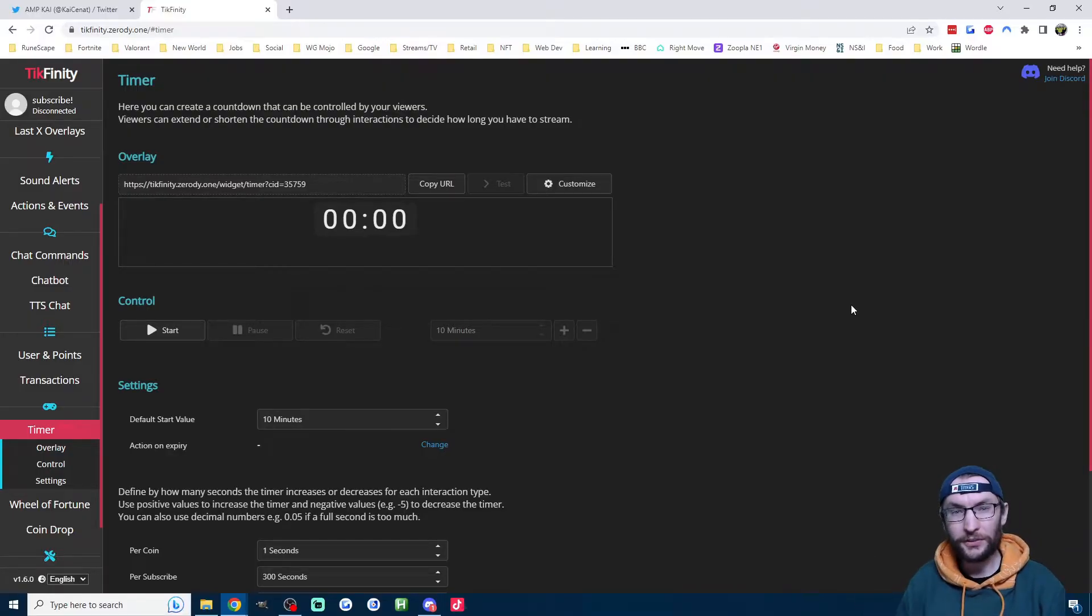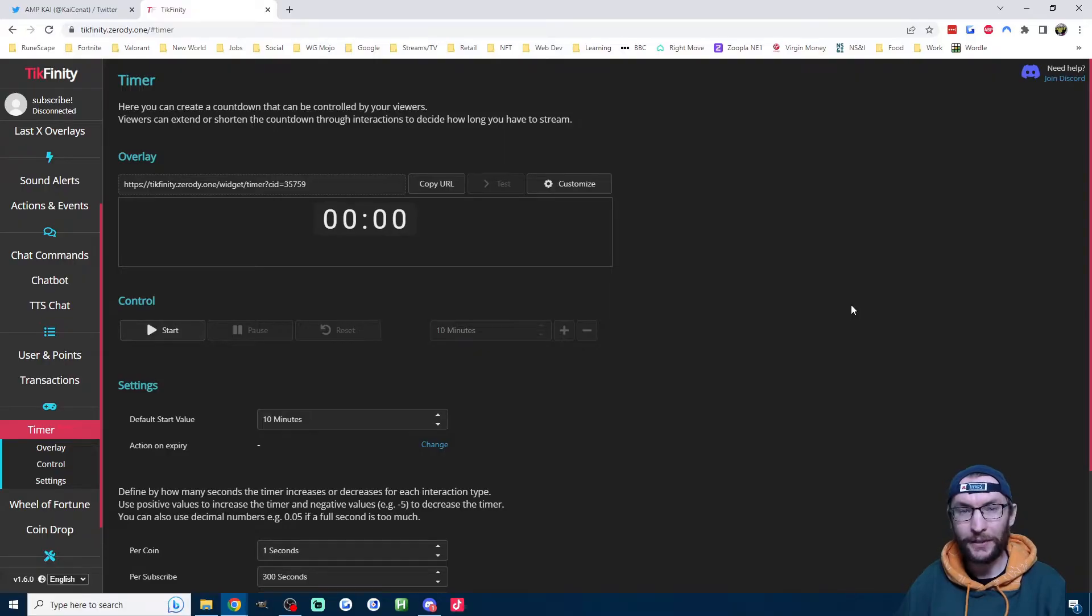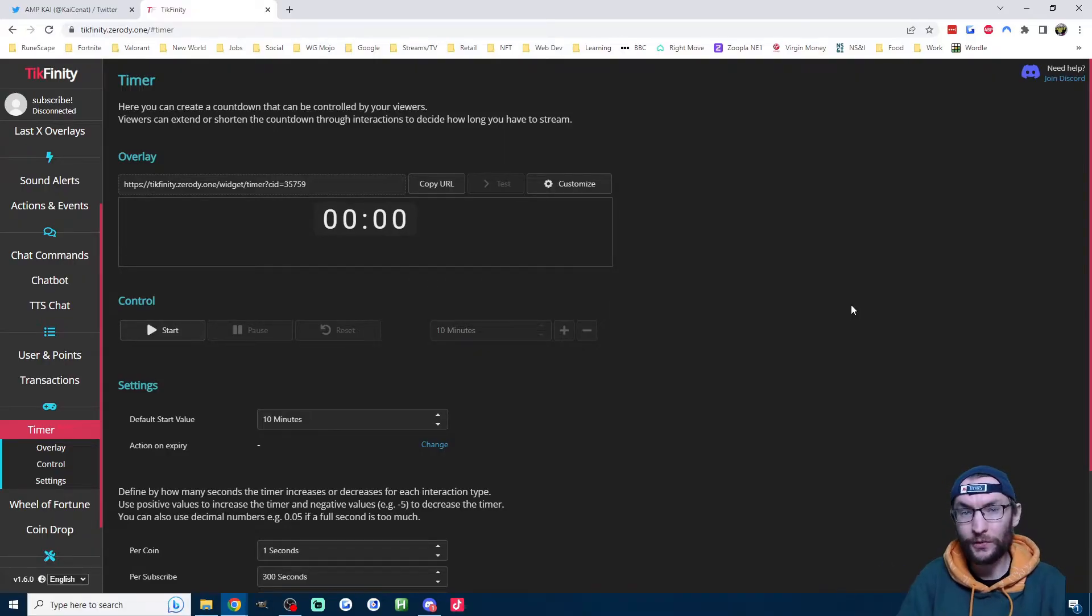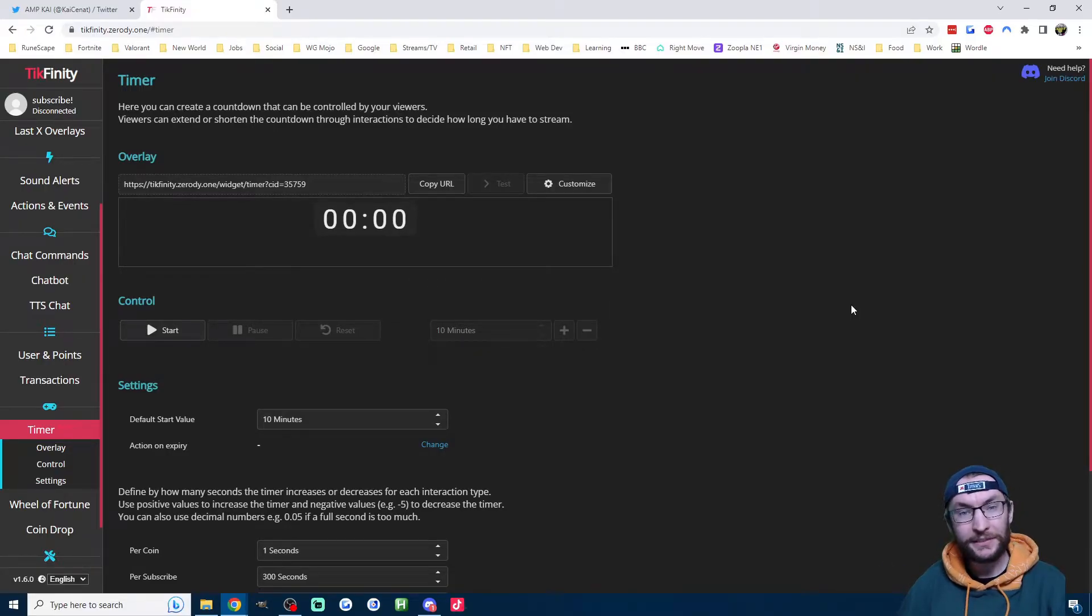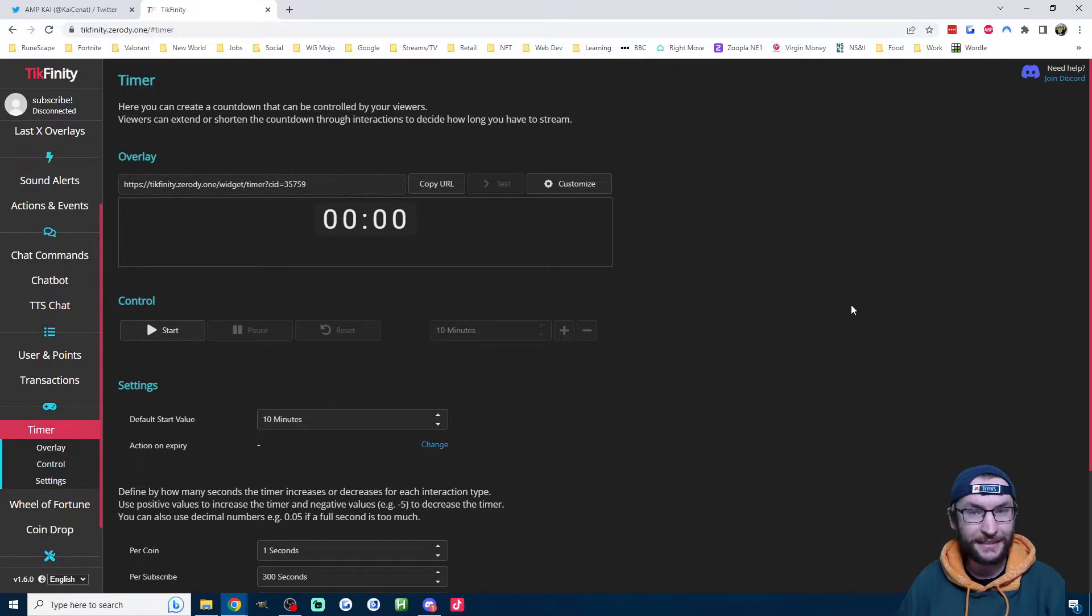So firstly, one coin on TikTok gets you half of a US cent. Another way to think about it, 200 coins is $1. And the other thing is one sub on your TikTok gets you $2.10.